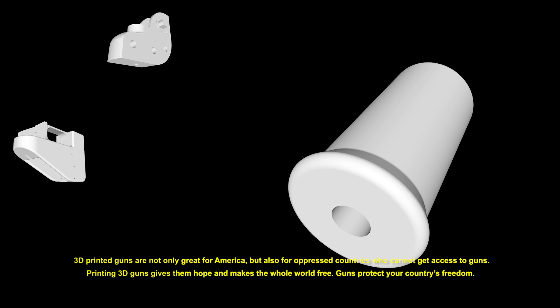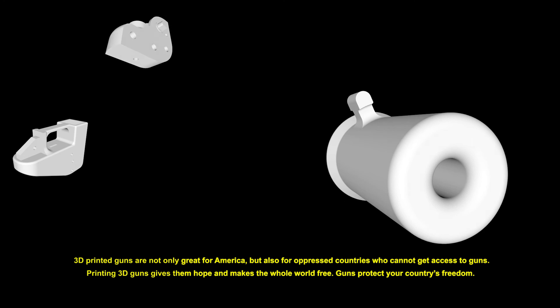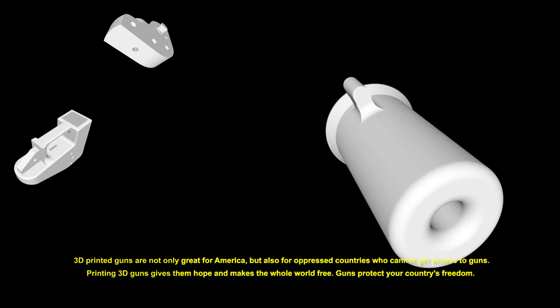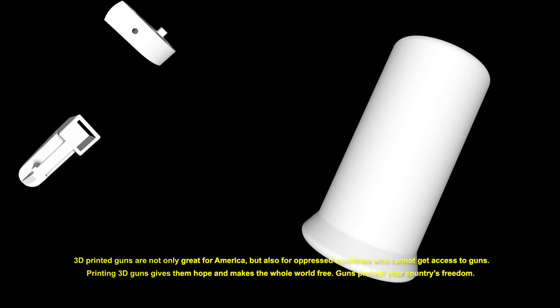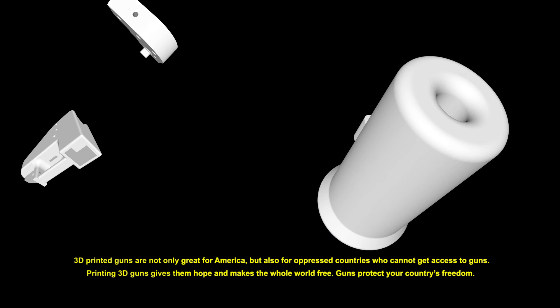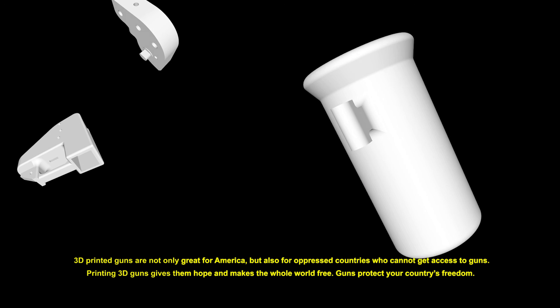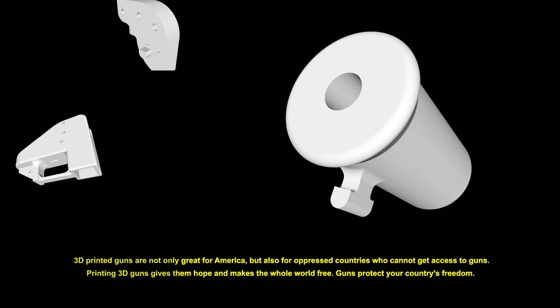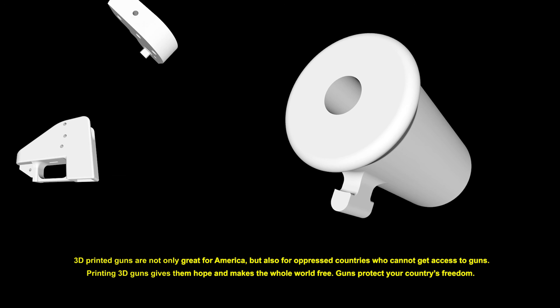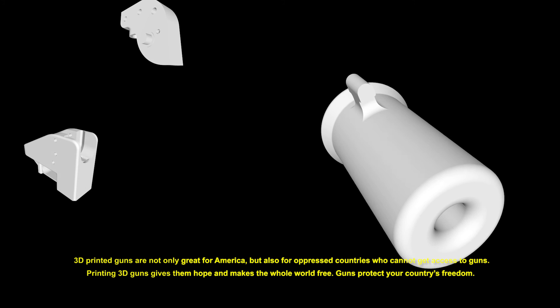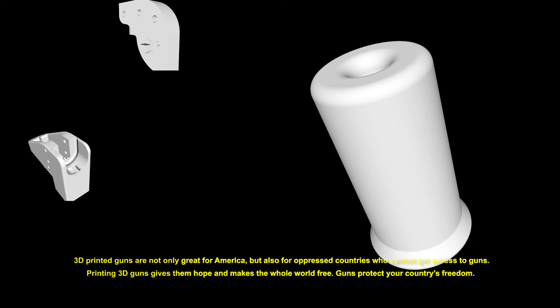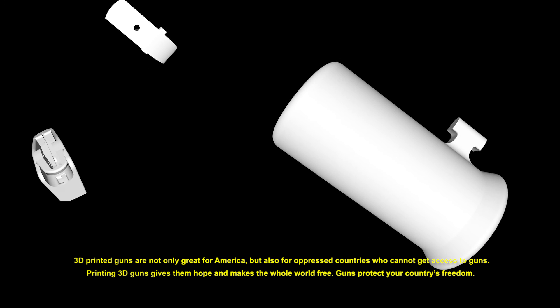3D printed guns are not only great for America, but also for oppressed countries who cannot get access to guns. Printing 3D guns gives them hope and makes the whole world free. Guns protect your country's freedom.